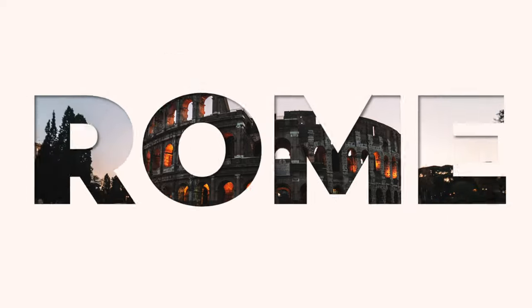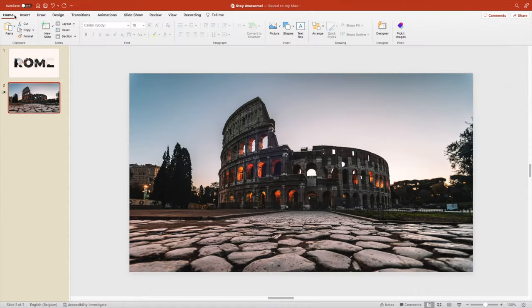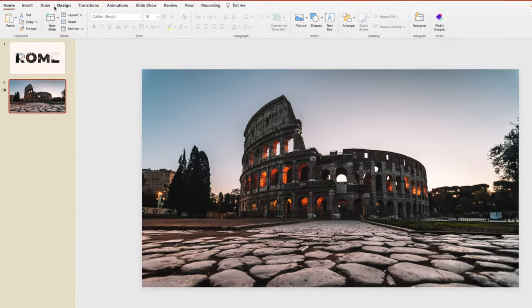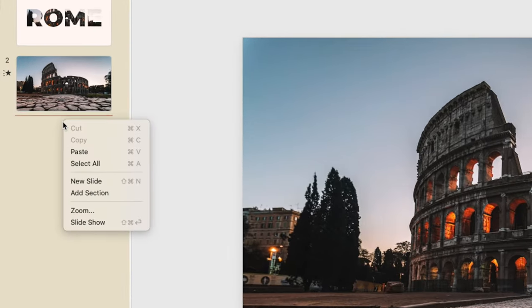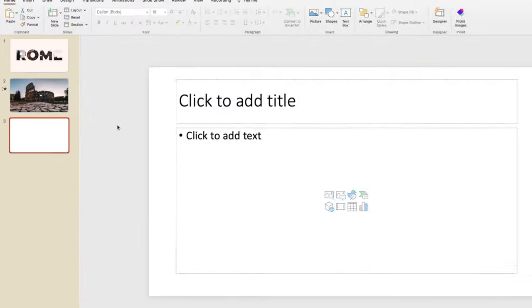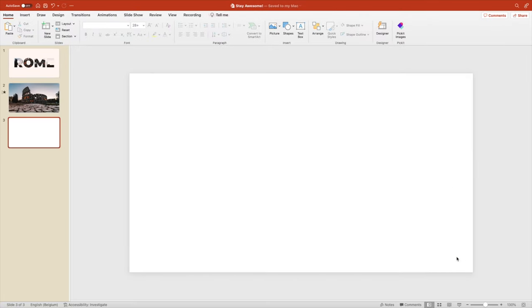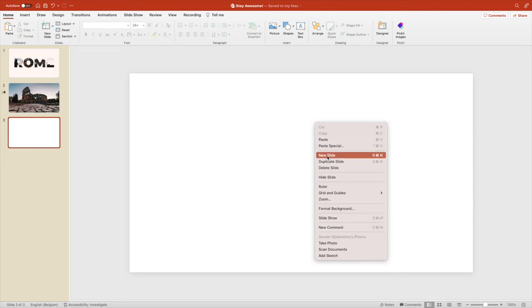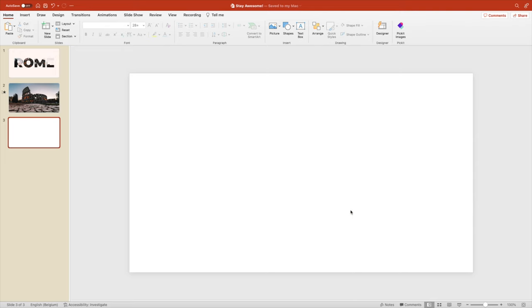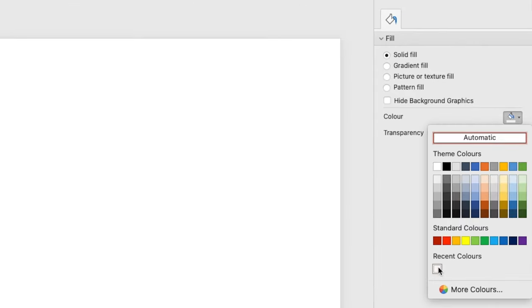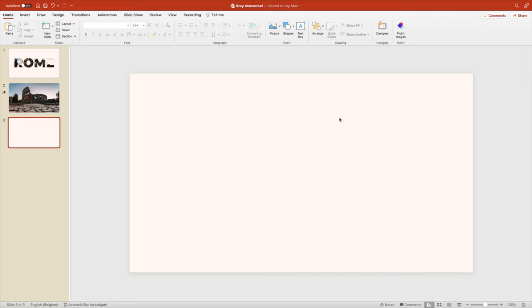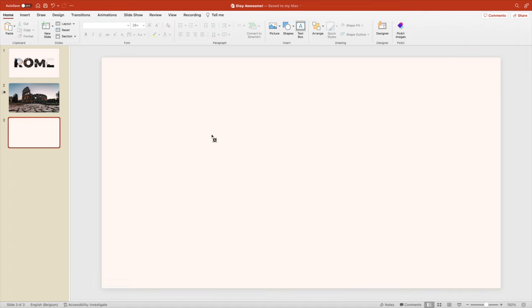Now let's have a look at how we can transition from this opening slide to the next slide in your presentation. For that we want to create a new slide. Right click, new slide, remove the text. Right click, format shape from the background, and we want to give it the same fill color.